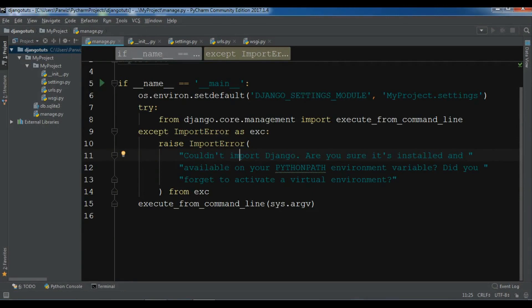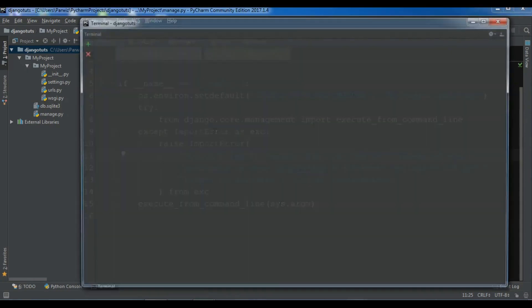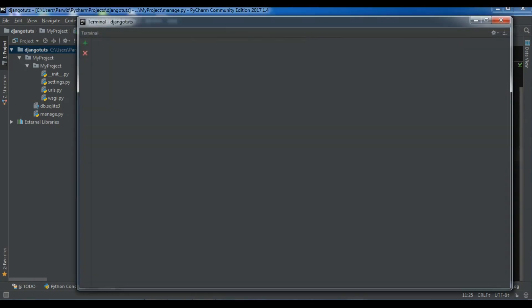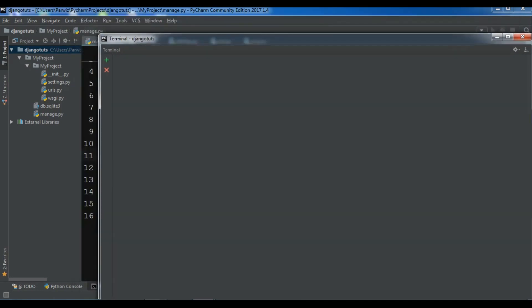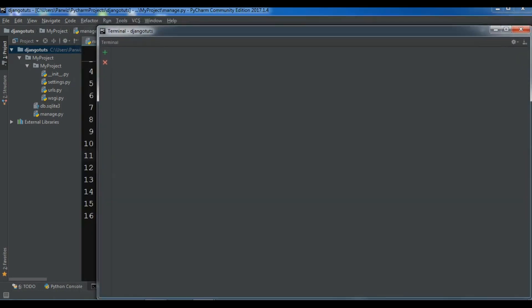In the previous video we created a super user and talked about what is super user. So let me start my server and show you. Let me start my development server.